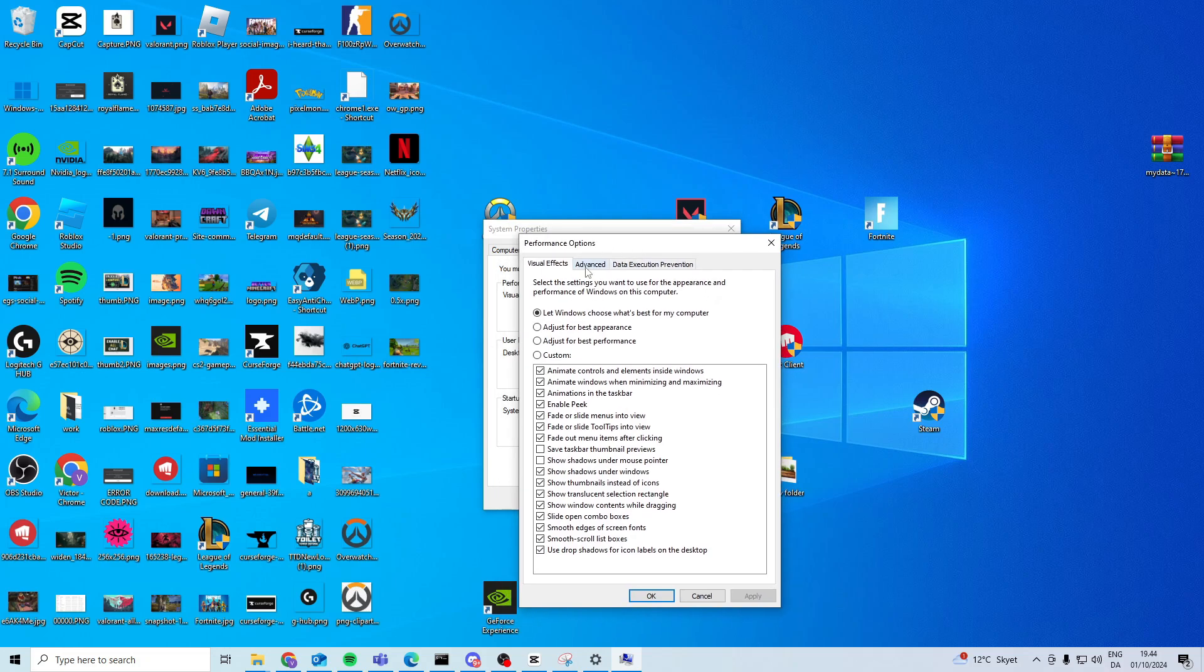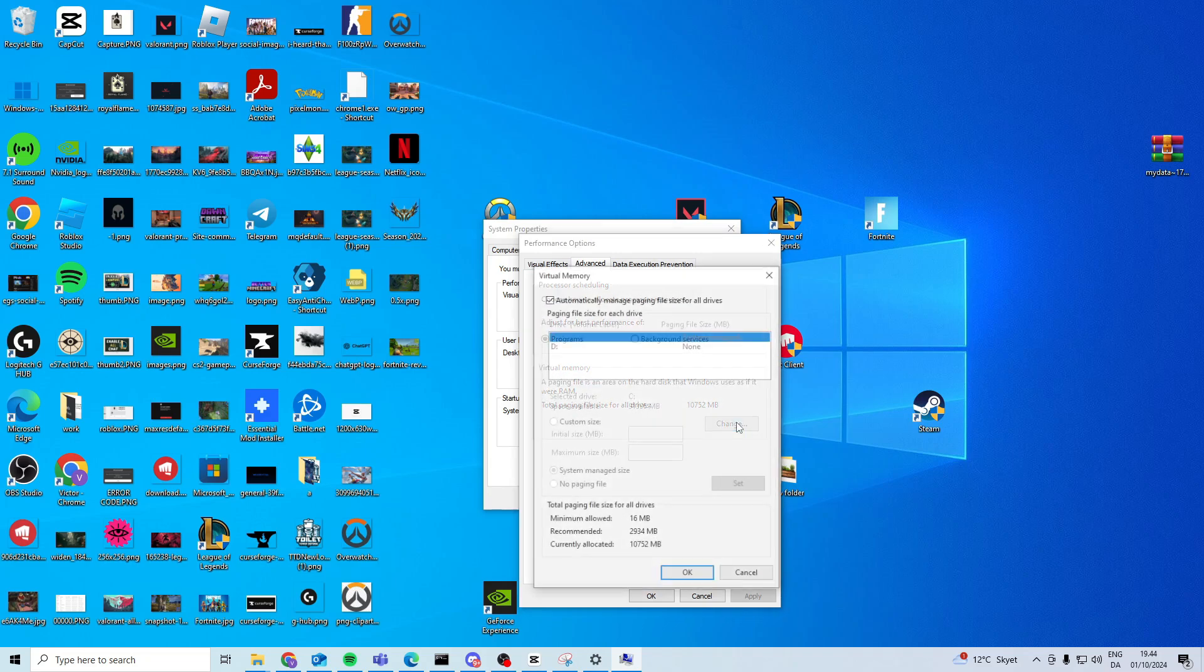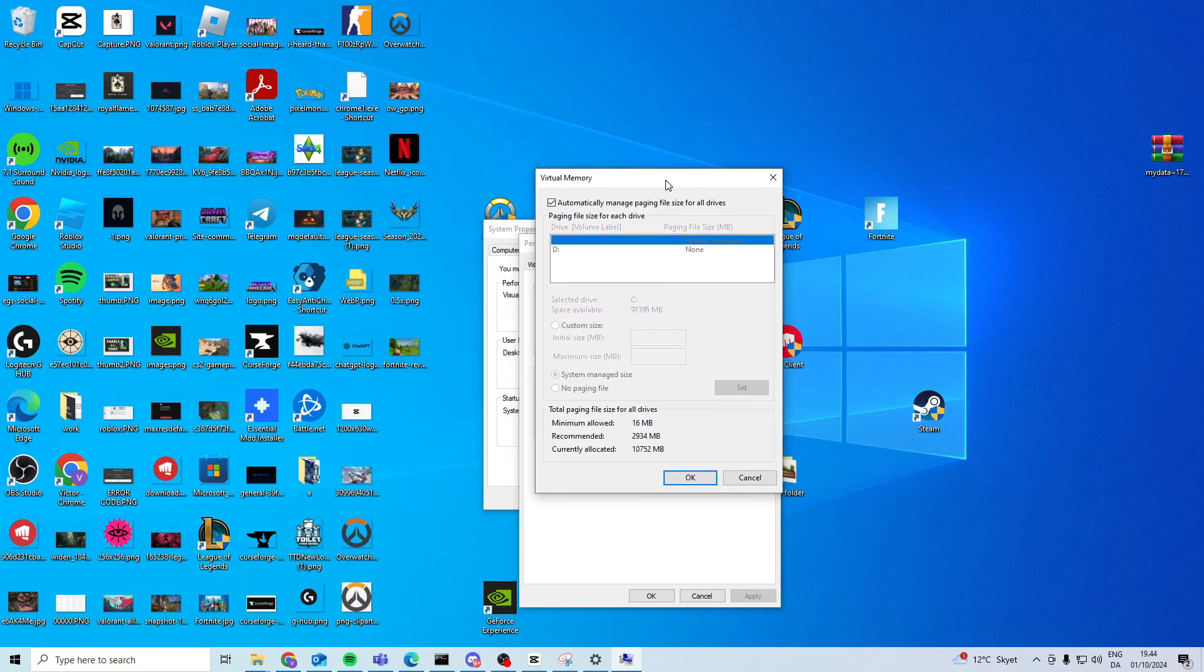In here you want to go to advanced once again and press change under virtual memory. From in here you want to uncheck this one, choose custom size and now you should be able to write in these boxes.